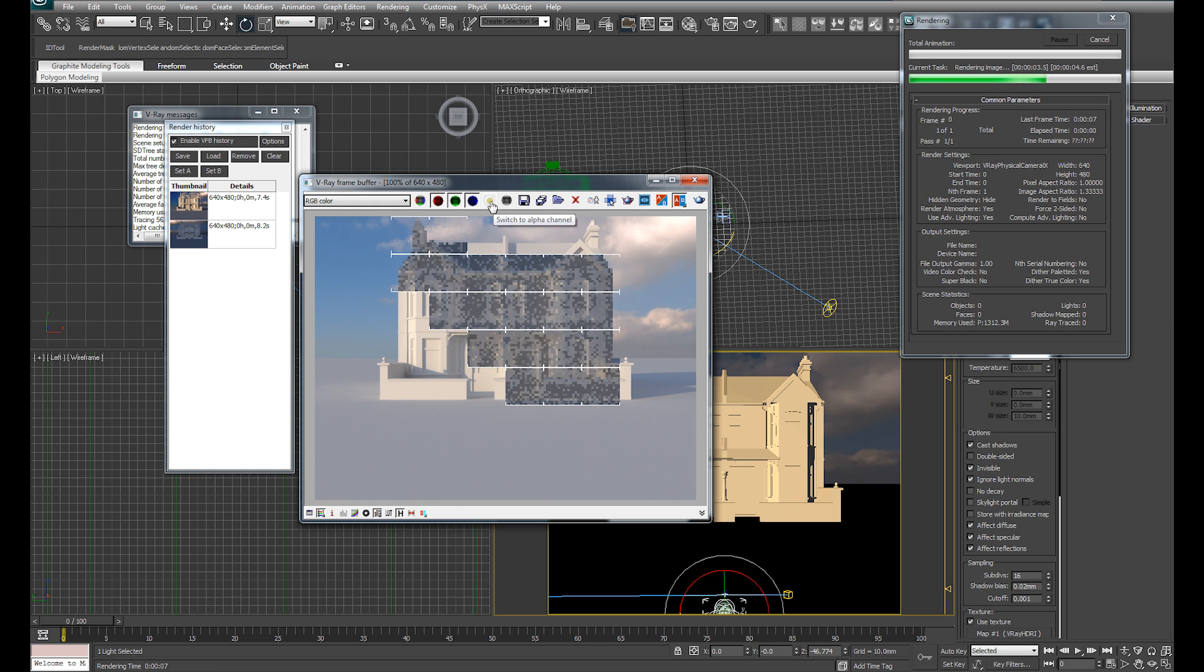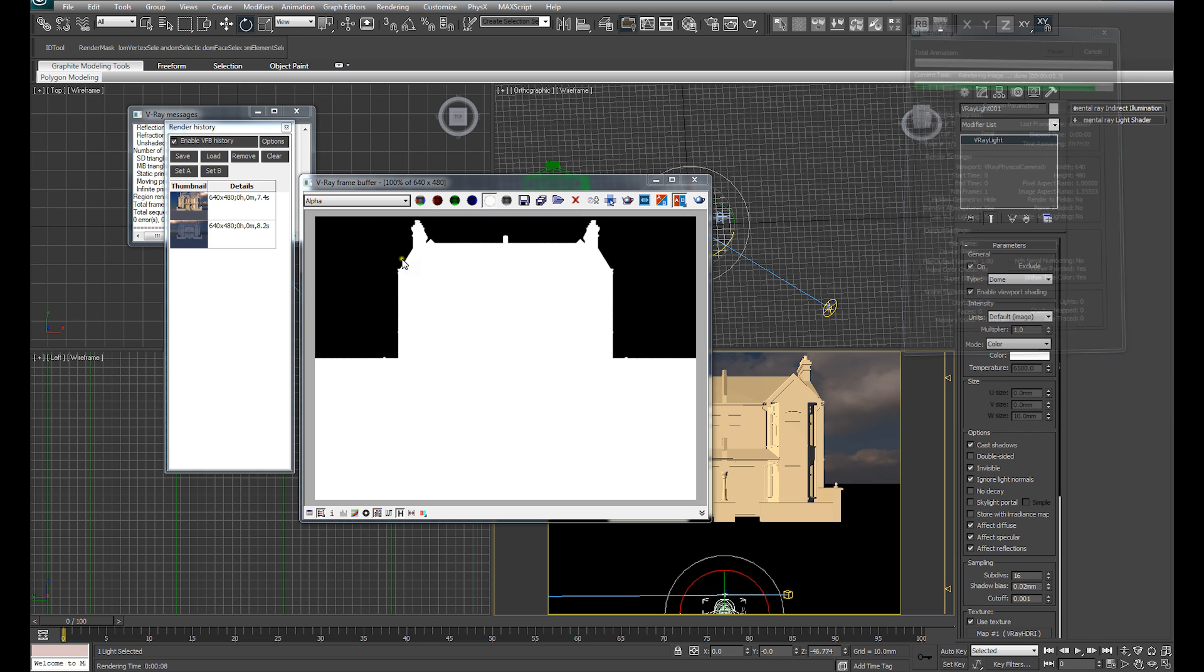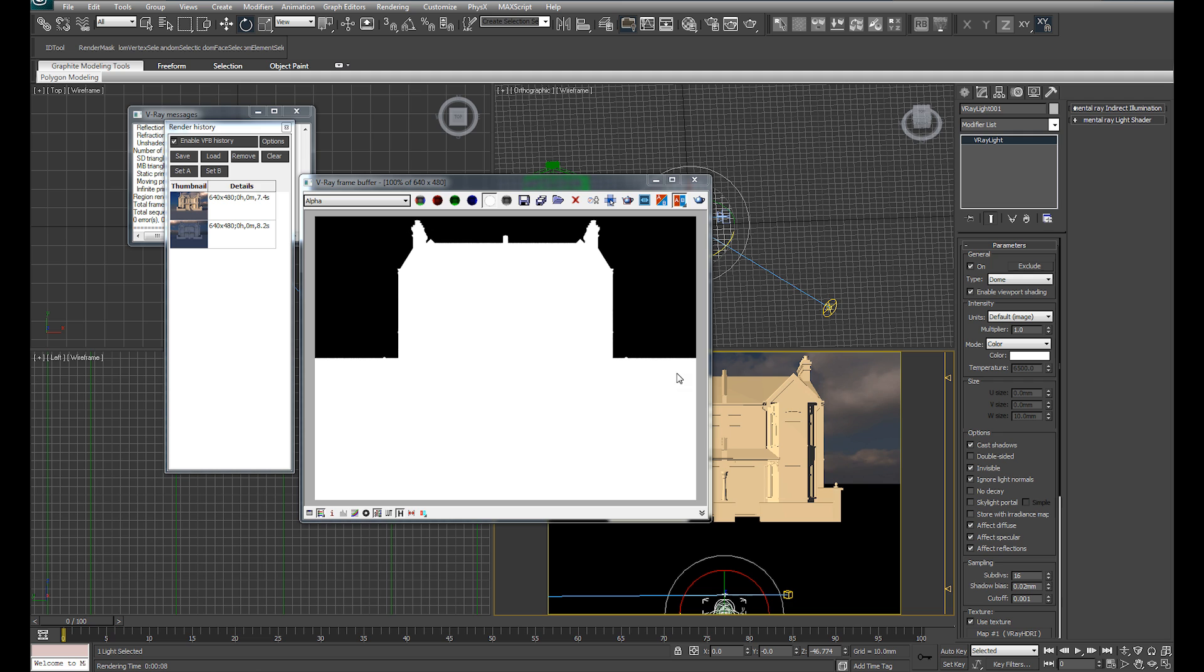So with that render completing, I'm going to switch to alpha channel. And you can see that's provided a very nice clean alpha channel that we can use in Photoshop or whatever compositing software we choose.